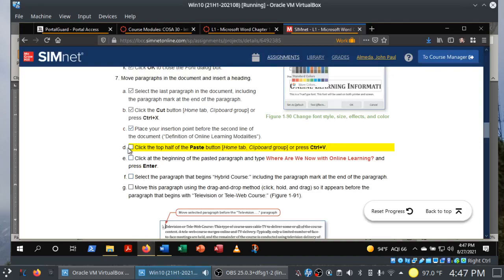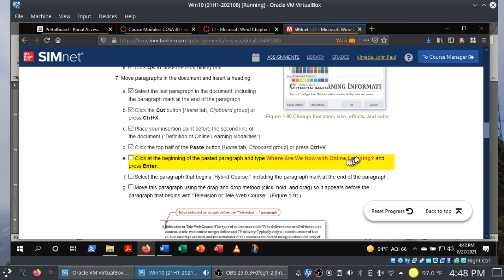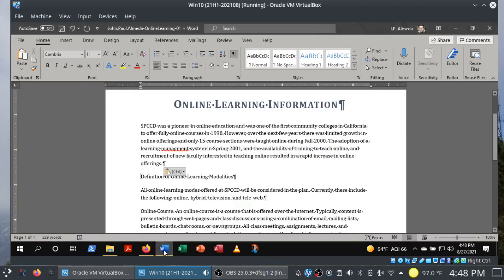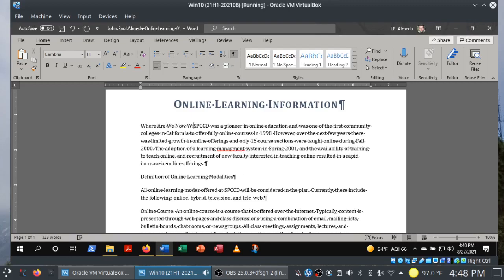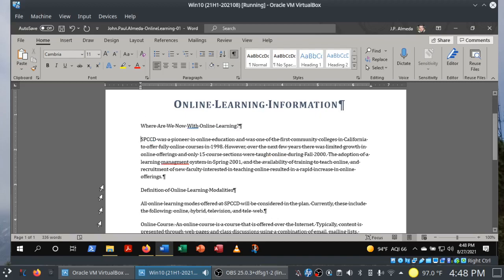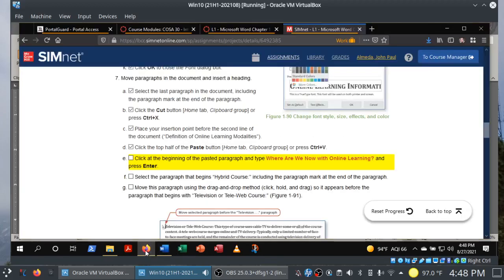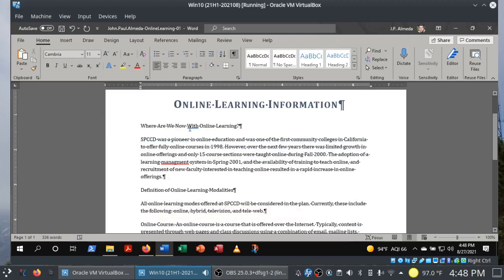Click at the beginning of the pasted paragraph and type 'Where are we now with online learning?' and press Enter. By the way, don't try to copy and paste this text — it will catch you. Note that 'with' needs to be lowercase, so be careful: 'Where are we now with online learning?'